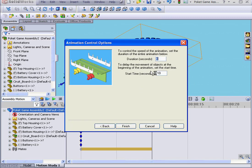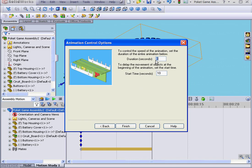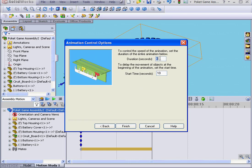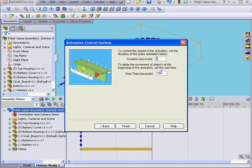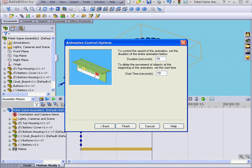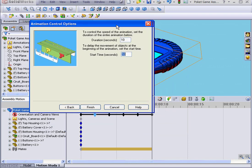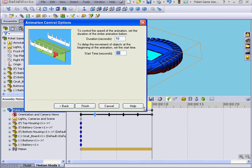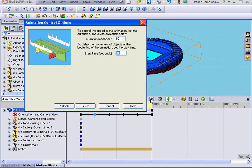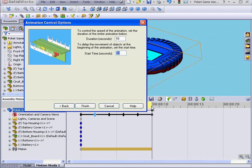You may remember that we had 6 steps in our exploded view. By default, the duration of the animation is set correspondingly to 6 seconds. Let's increase it to 10. Let's leave our start time at 0 so that the animation begins at the 0 second mark. And we're ready to click Finish.